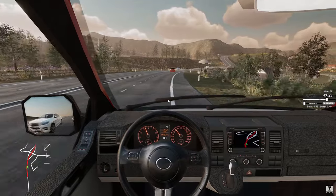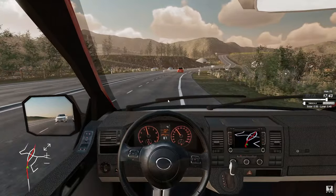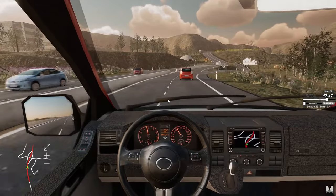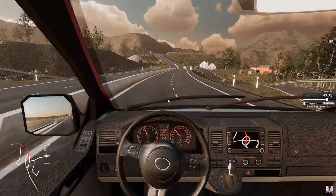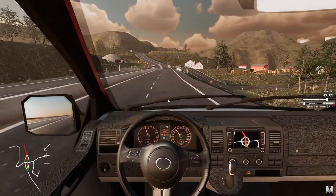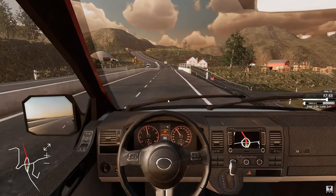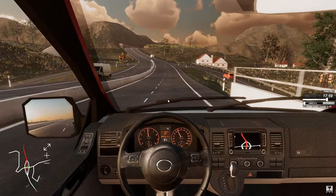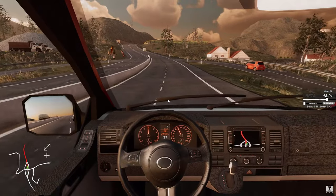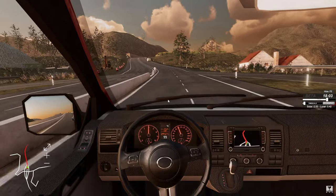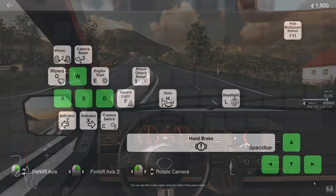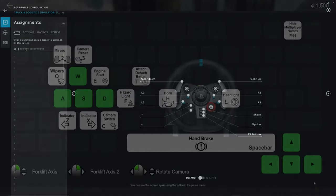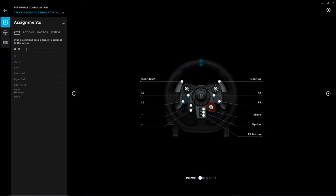Once you have basic steering, pedals, and indicators working, you can decide if you want to add more functionality. To do this, you will need to add keybinds to your G Hub profile, as there are no keybind options within the game itself. As a basic example, here are the commands in the game. So, for example, if I wanted to add horn to the enter button on my G29, you simply click here, type the letter in, and then drag it to the chosen button on the wheel.